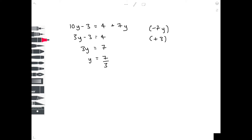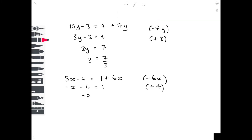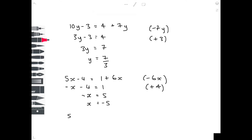Lastly, let's do 5x minus 4 equals 1 plus 6x. We take away 6x from both sides to get minus x. To get rid of the minus 4 on the left hand side, we add 4. So minus x equals 5. We don't want x to be a minus, so we just reverse the signs. Then double-check the answer by doing a substitution back into the original equation.